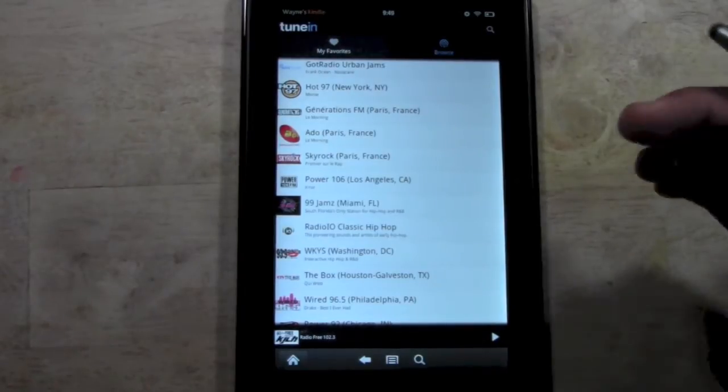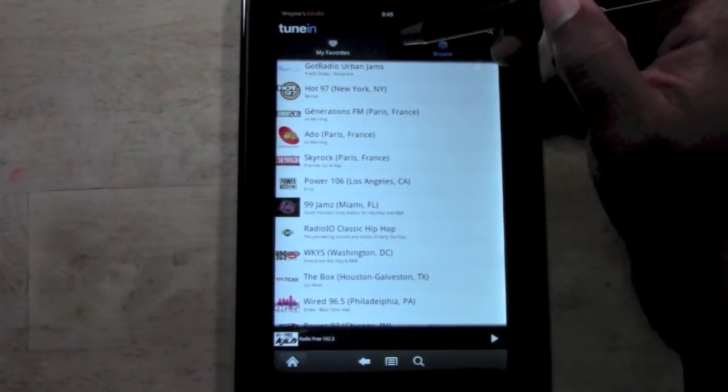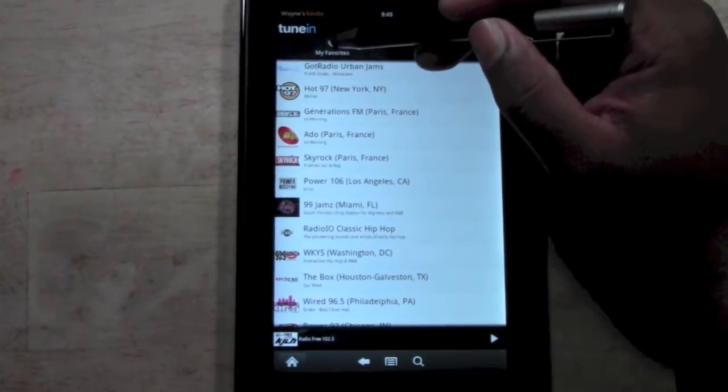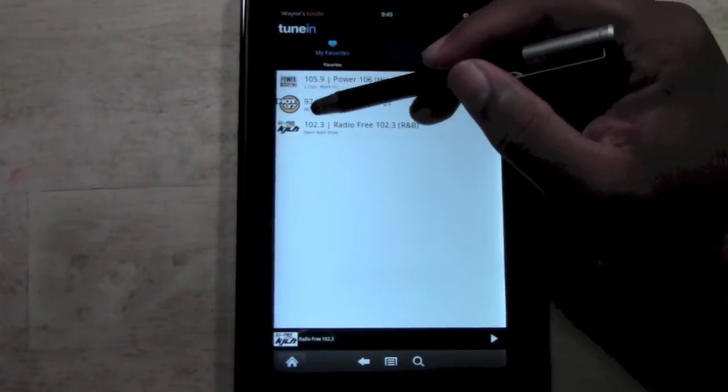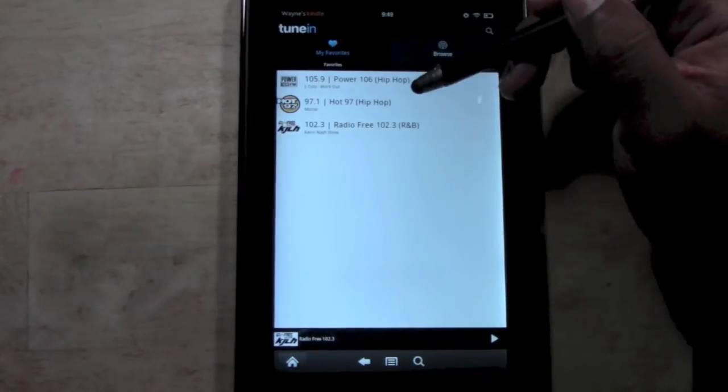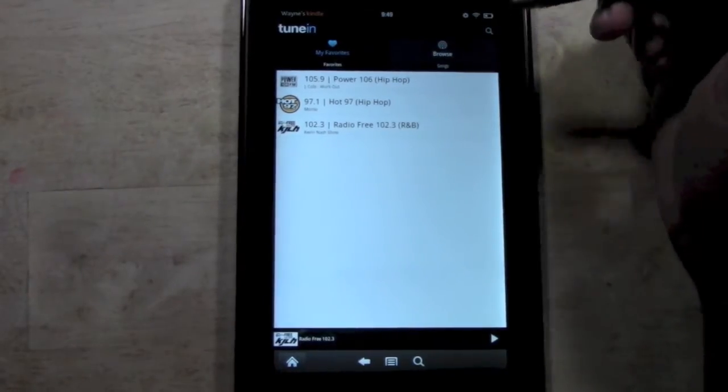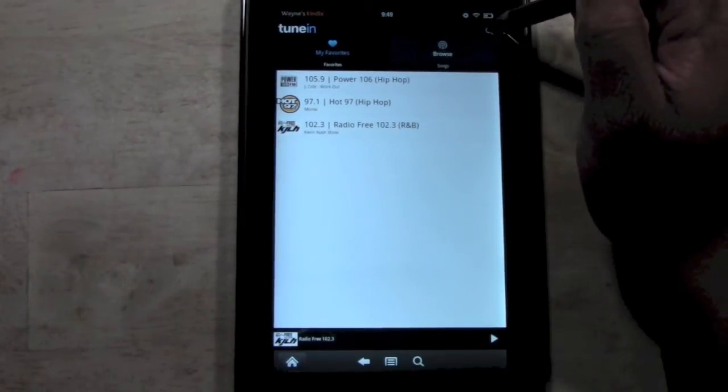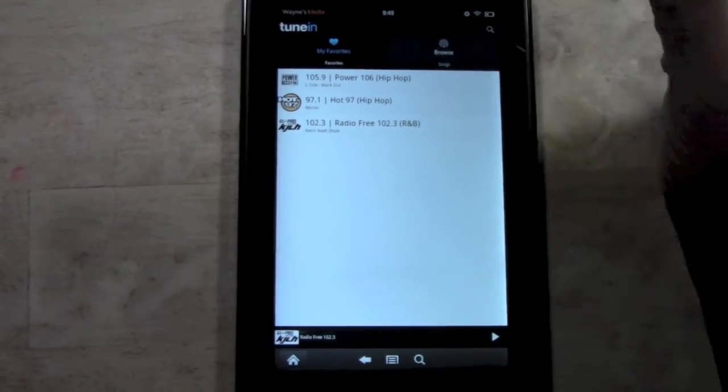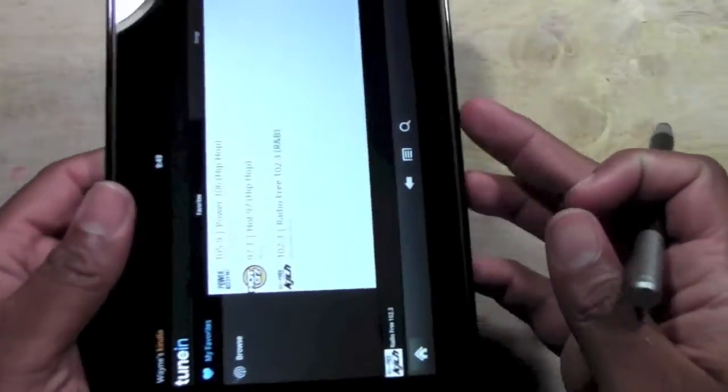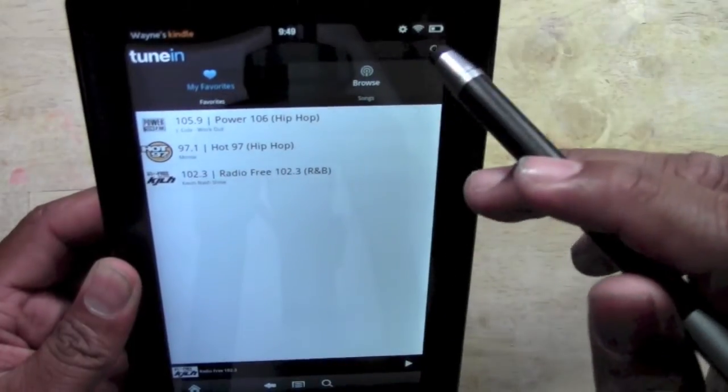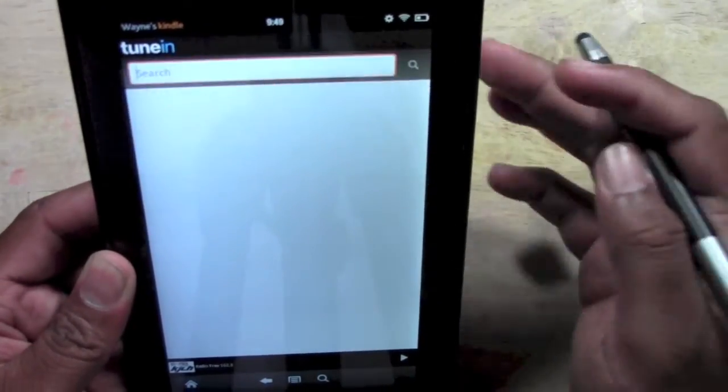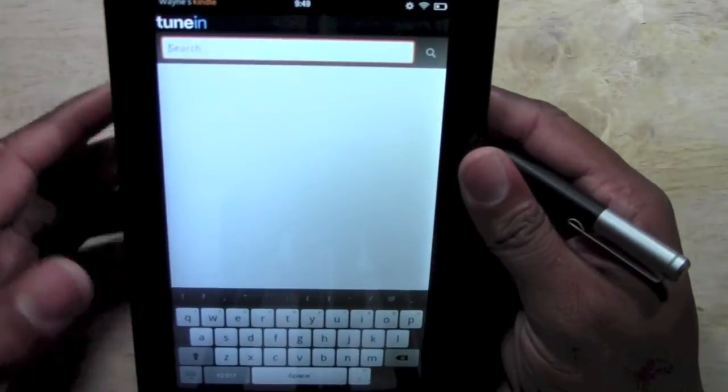I have some favorites that I've already preset right here. I have Power 106, I have Hot 97, and I have KGLH 102.3. Now what you can do is you can go to Search. There's a little magnifying glass in the corner, right here.